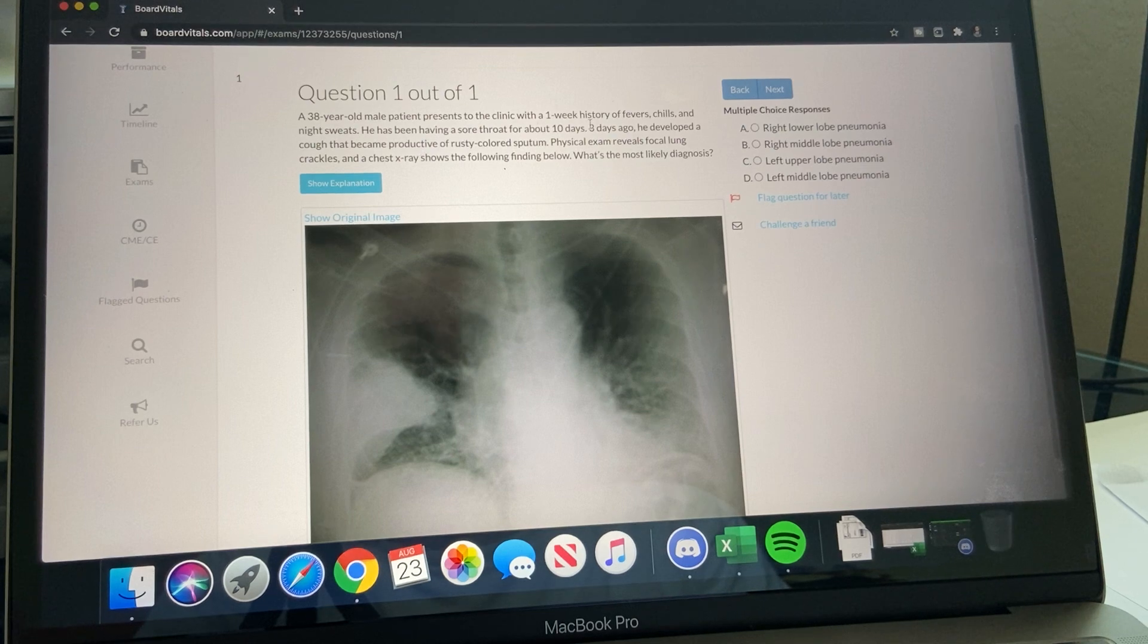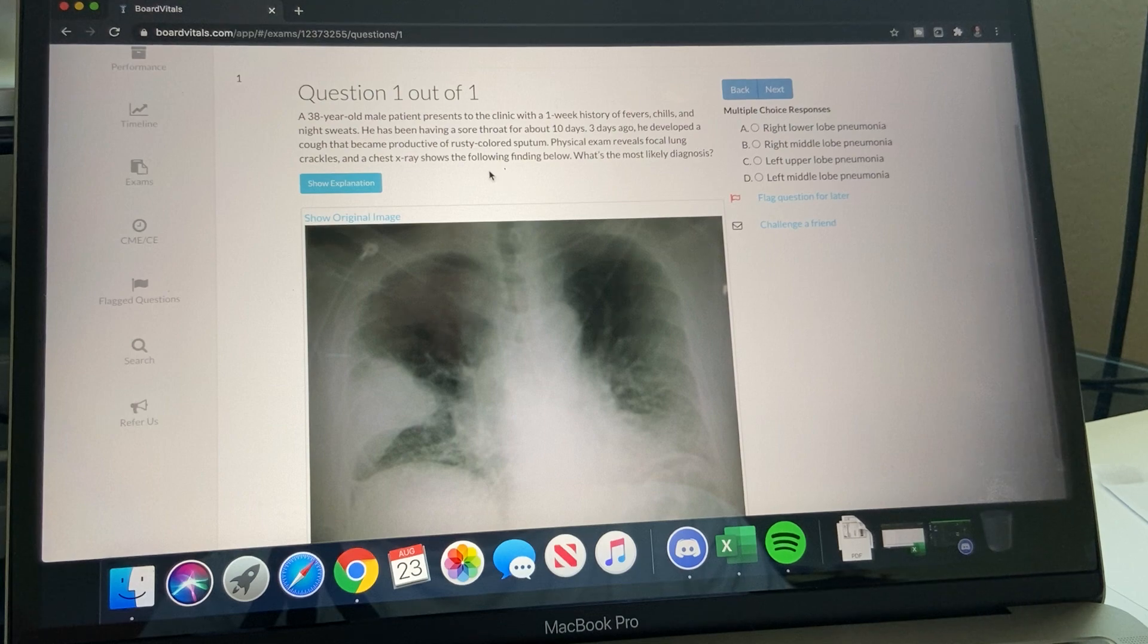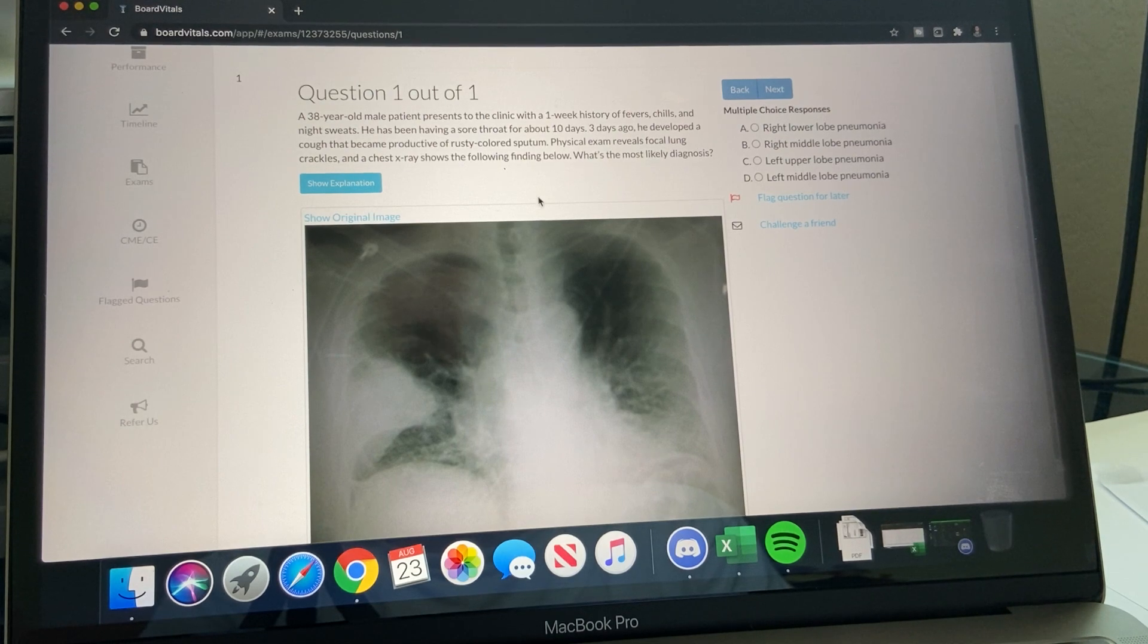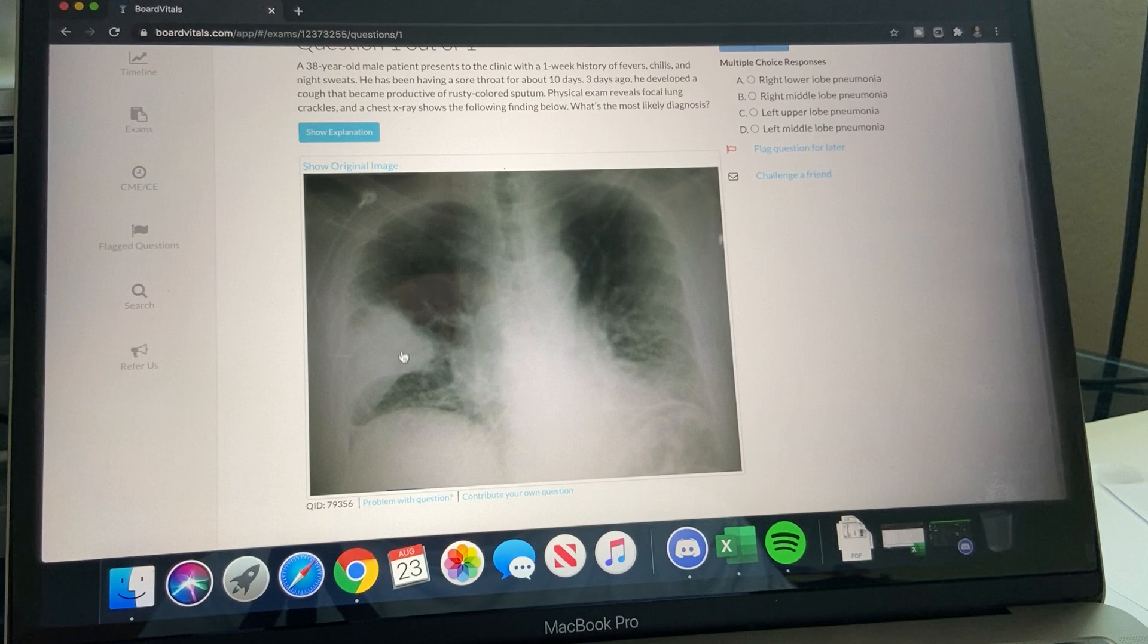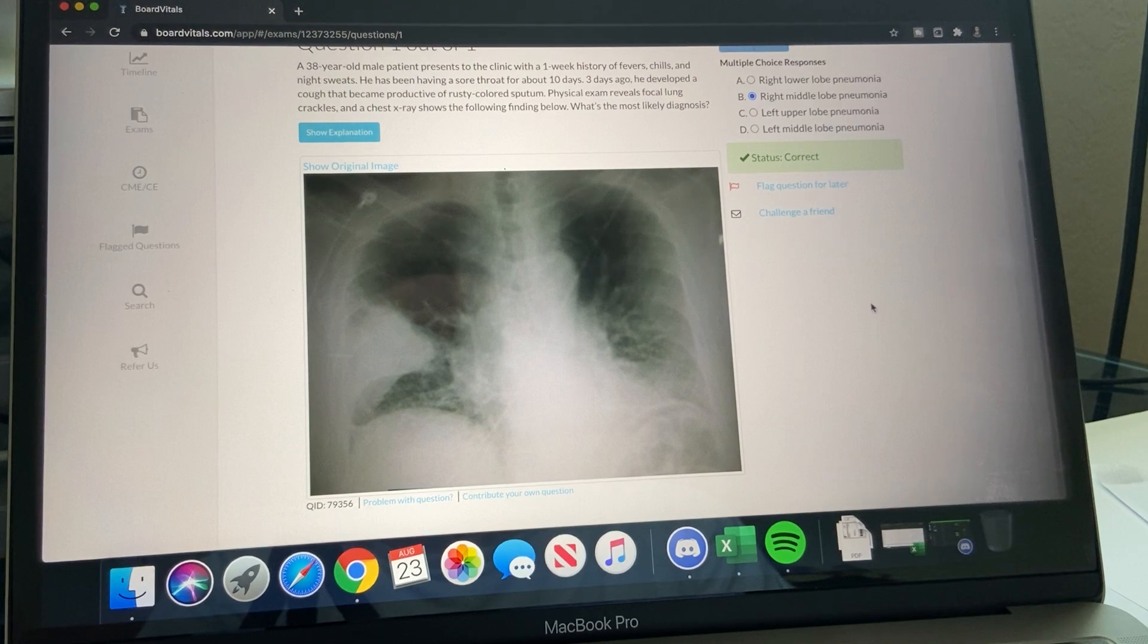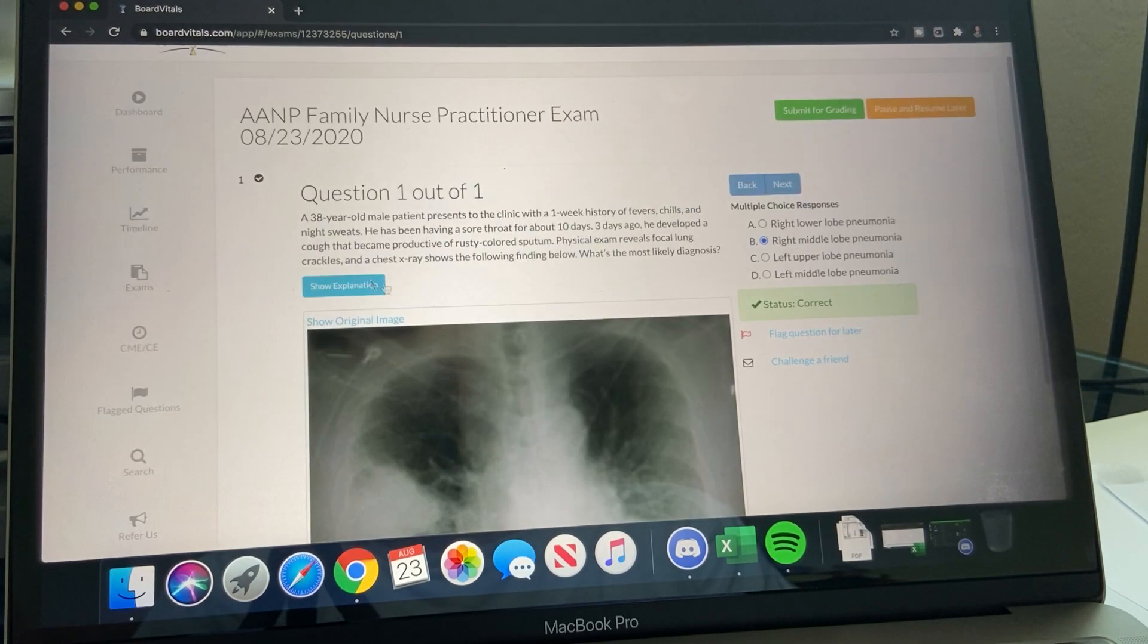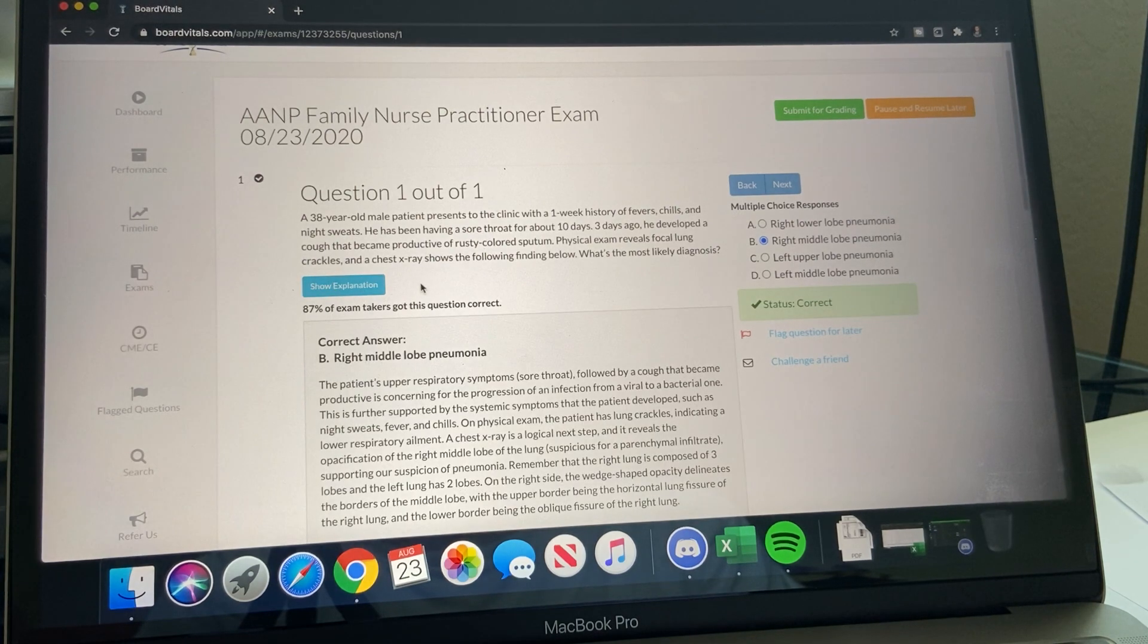So let's see, question 35. So rusty color - that's a keyword there. Lung crackles and chest X-ray. So chest X-ray - your lungs, lower, upper, middle, and this is the right side. So correct. So then you would want to click it on test taking mode, show explanation.